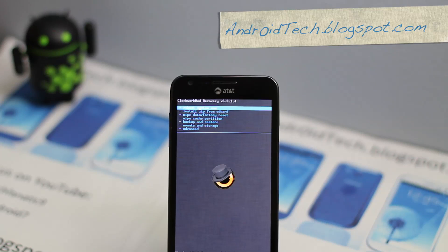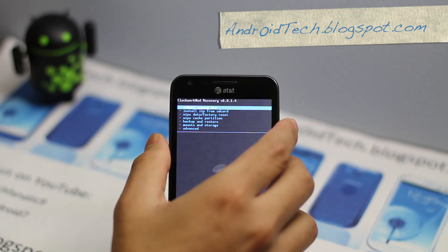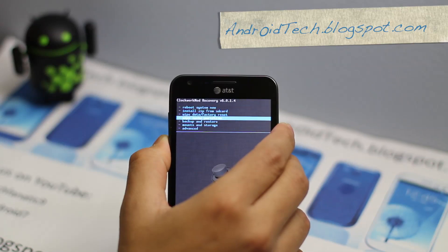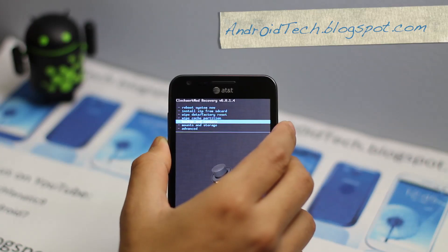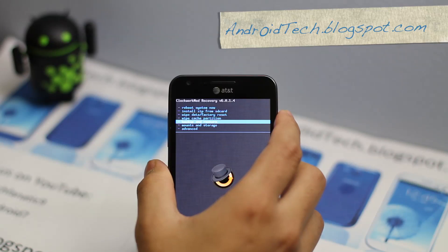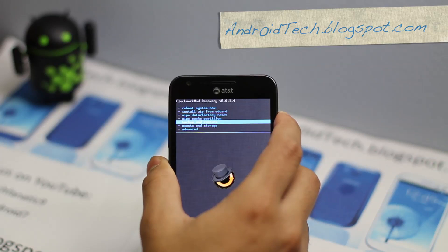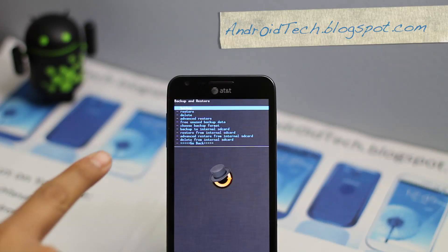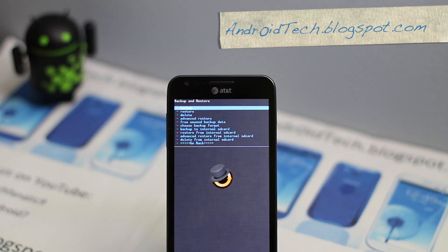So let's go ahead and get to the process here. We are going to wipe data factory reset, but before we do that we are going to do backup and restore. Go to backup and restore, which is the fifth tab from the top. Press the power button to select and we are going to backup your current ROM. Go ahead and do that.